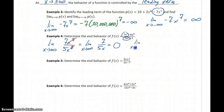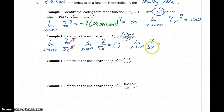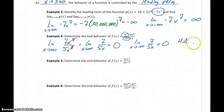Considering the limit as x approaches negative infinity of 7 over 5x, we again plug in larger and larger negative values, and we end up approaching the same value of 0 — approaching from the negative side — so that limit is still headed to 0. Since we get real numbers for both limits, we have horizontal asymptotes at y equals 0 on both ends of this function.